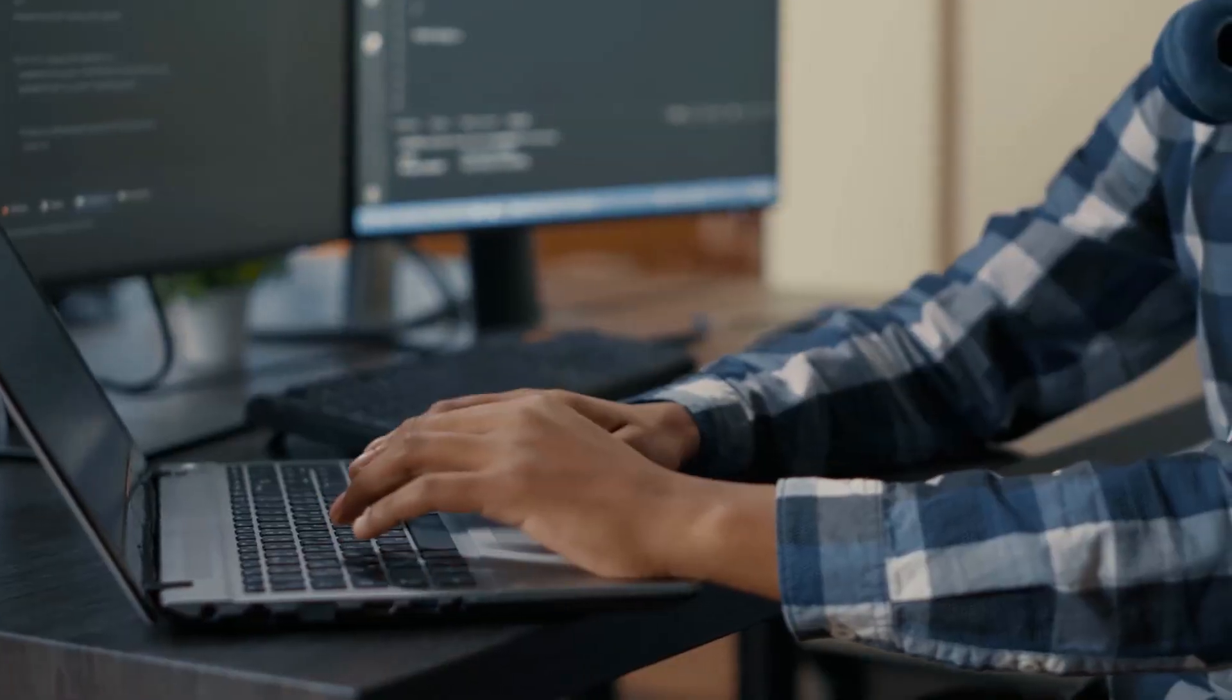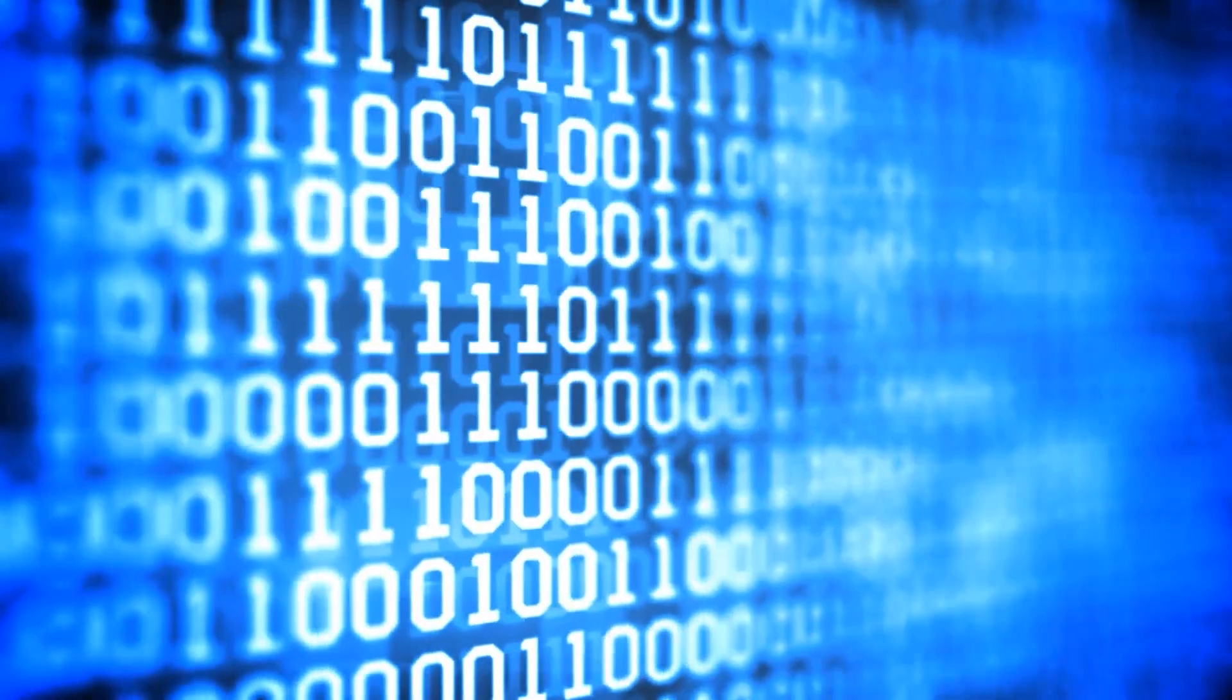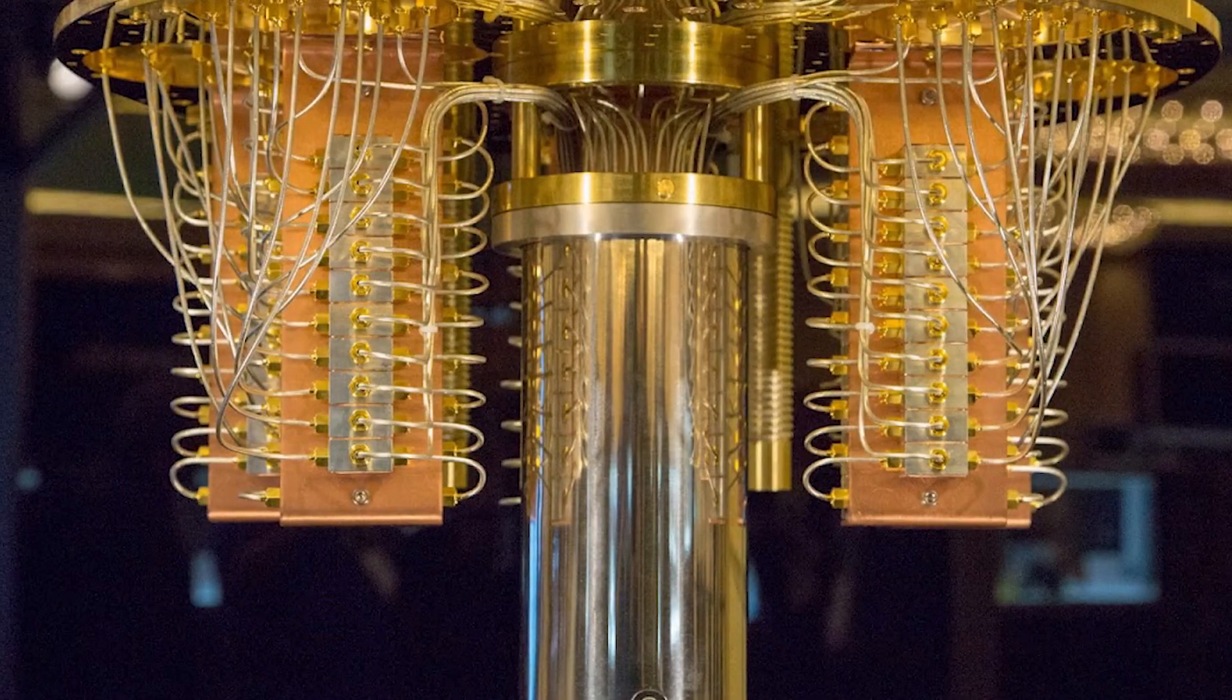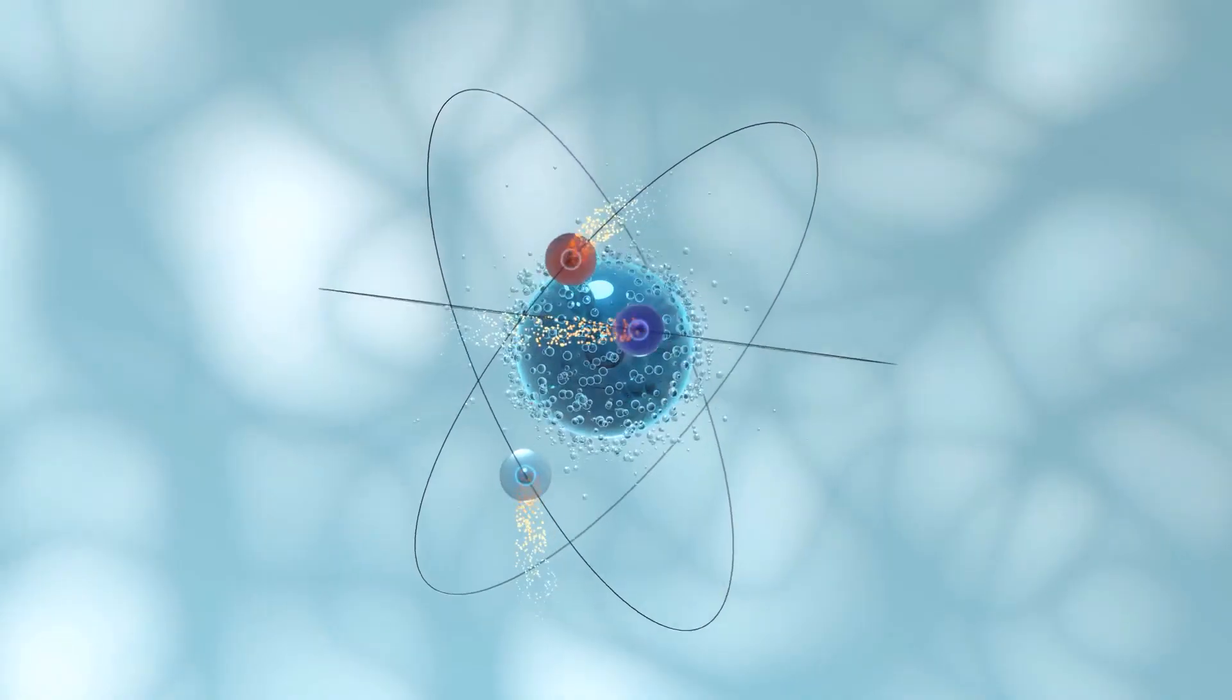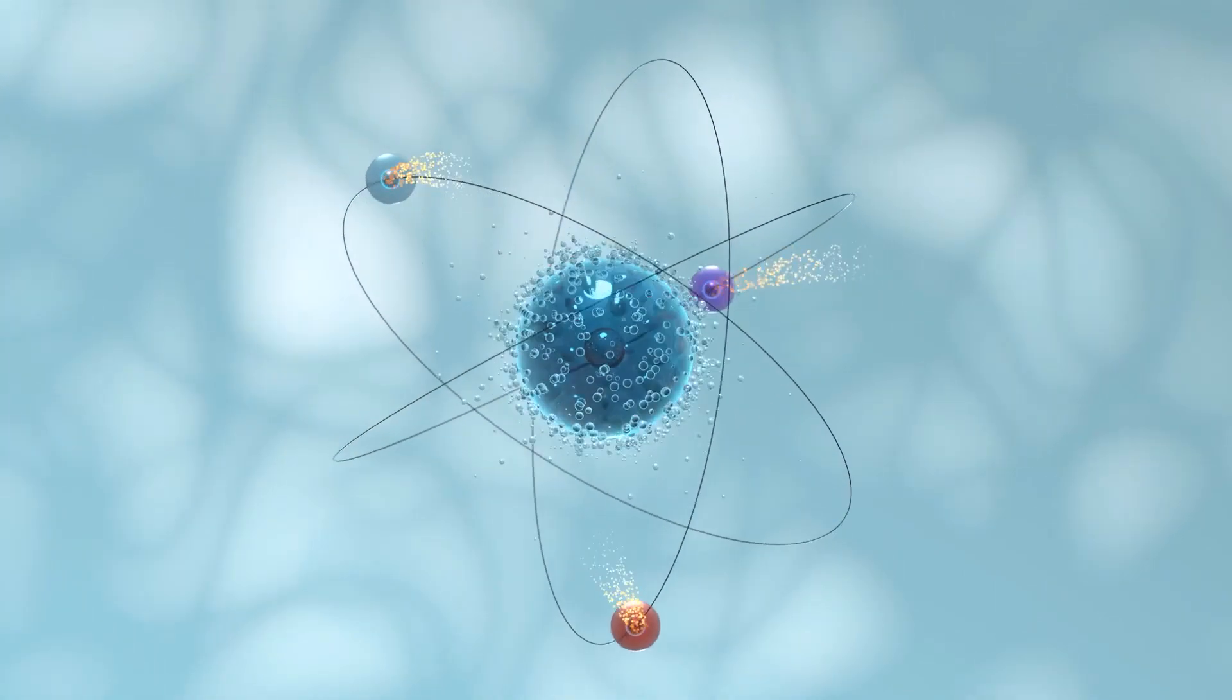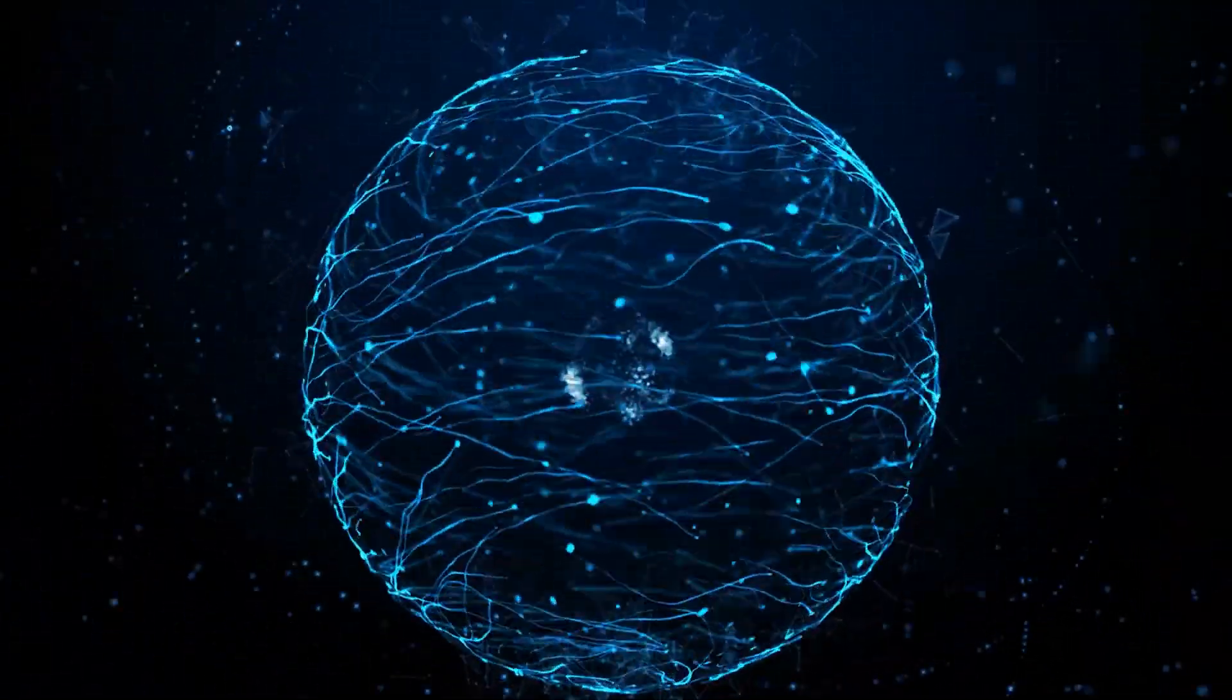While regular computers meticulously analyze ones and zeros step by step, quantum computers in superposition leap through four scenarios in a single bound. You must be thinking that, okay, having superposition is cool, but what could be the real world implication of it?